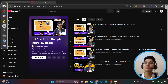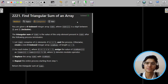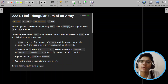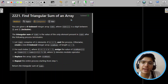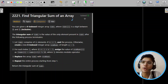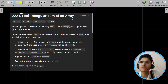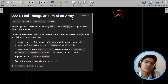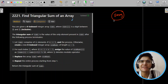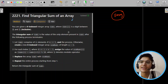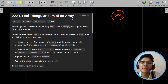Let's start today's problem. Today's problem is finding the triangular sum of an array. There are multiple ways to approach this problem — it's a very interesting and not very difficult problem. It's an easy problem, and we'll see how we can make our solution better.